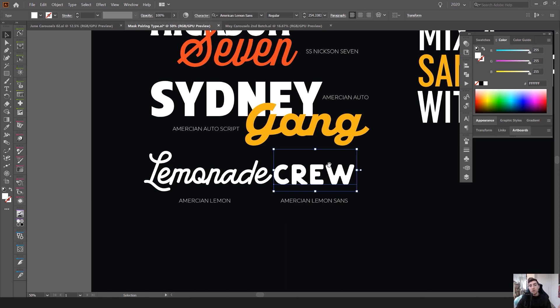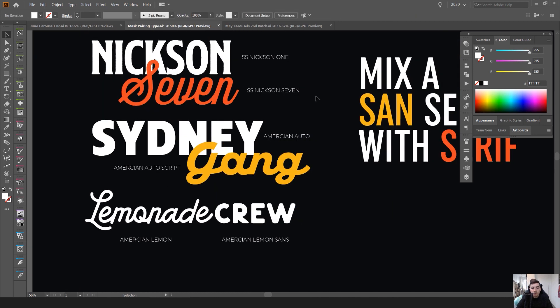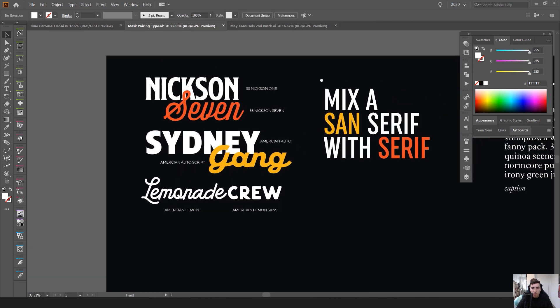Once again another script with a sans serif. So typically I like script and sans serifs or you want to use a sans serif with a slab serif or even a normal serif, but just remember contrast.